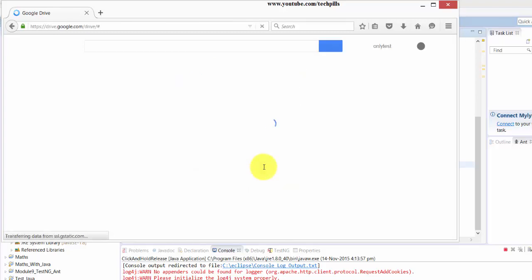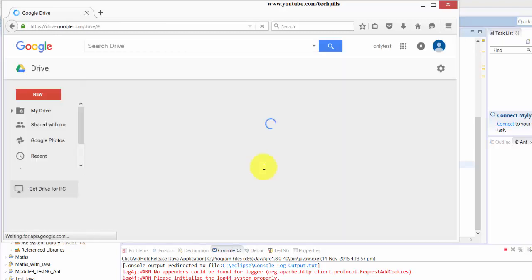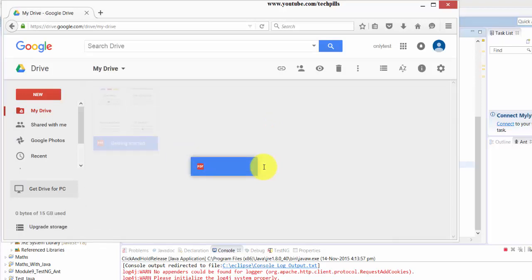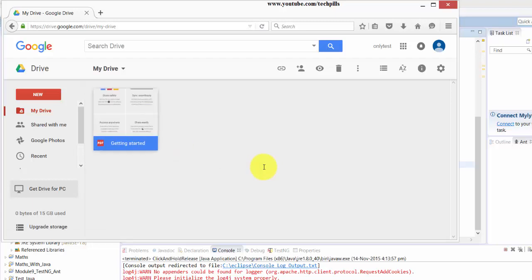It's very fast and robust. Now it's holding for five seconds, see? It should release now. Yes, it's released and went to the exact location where it was.